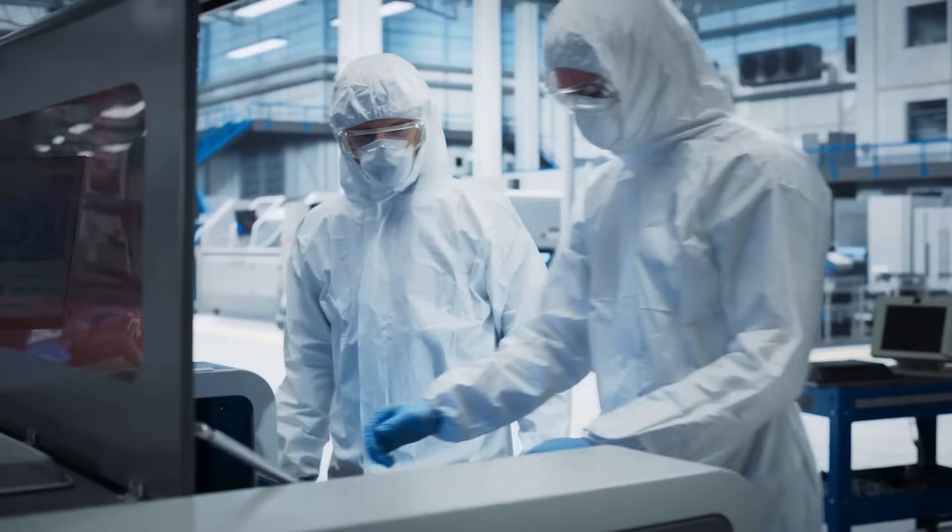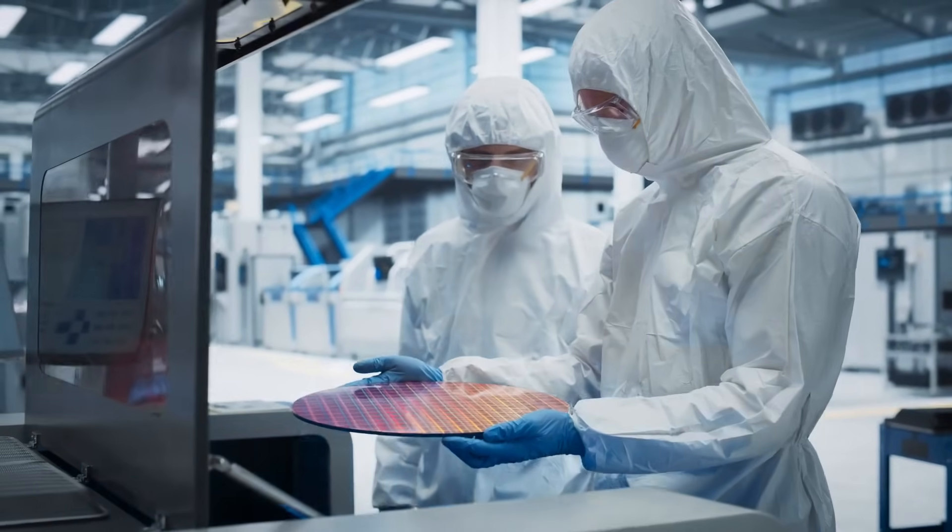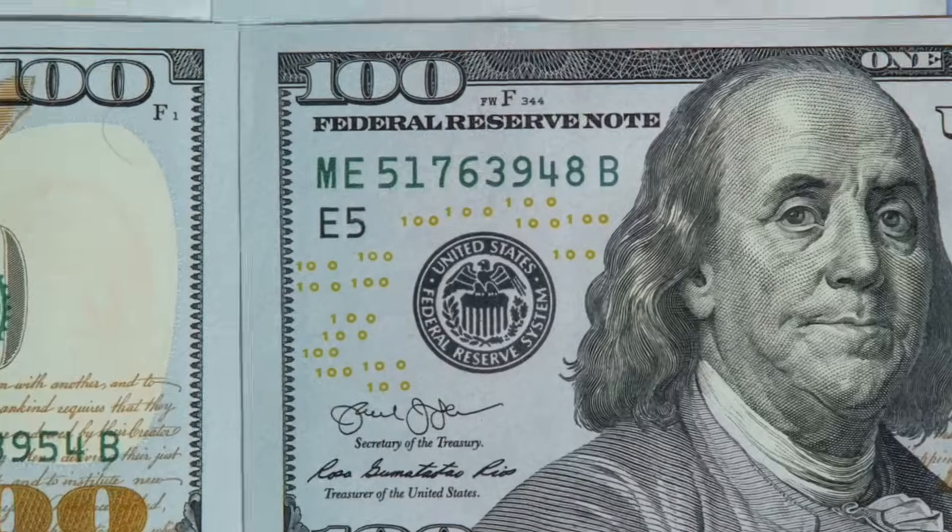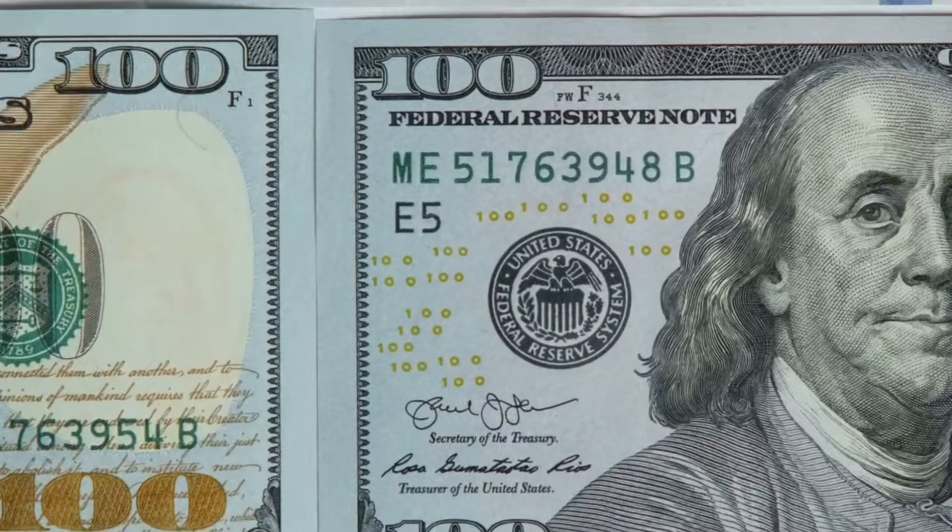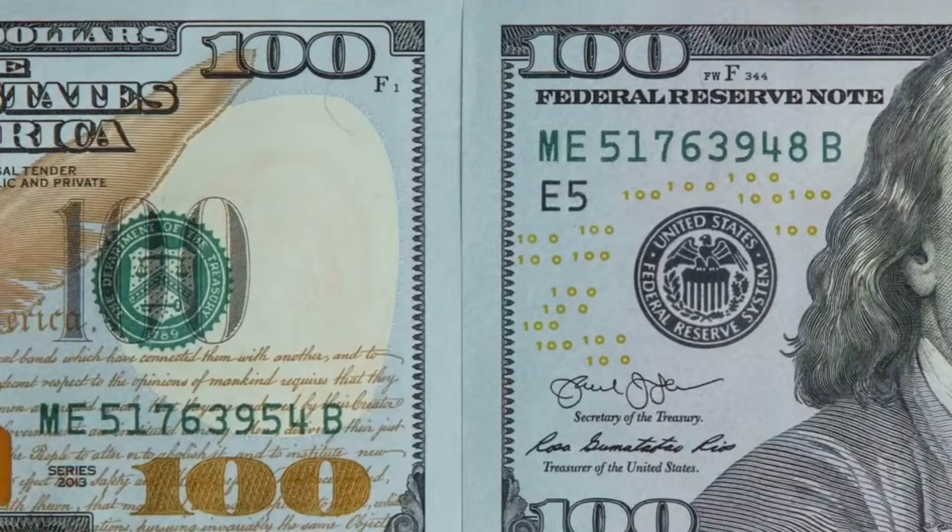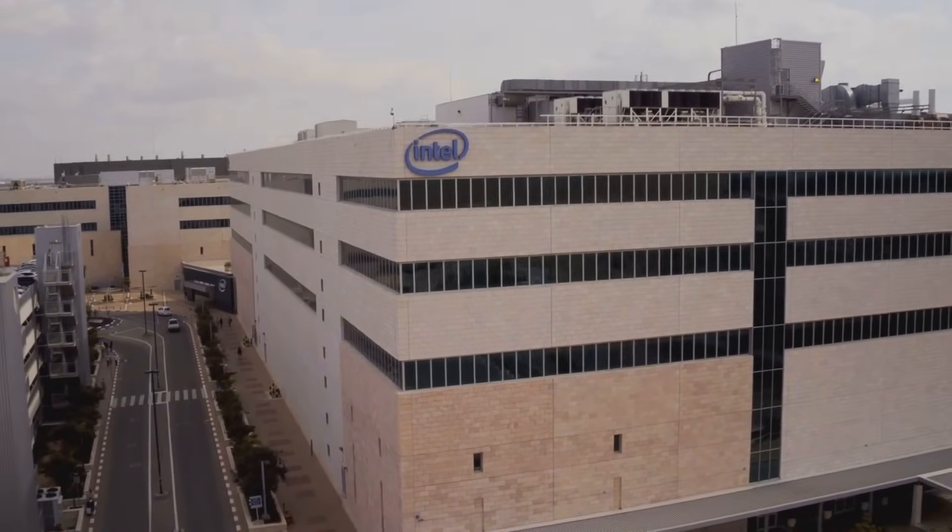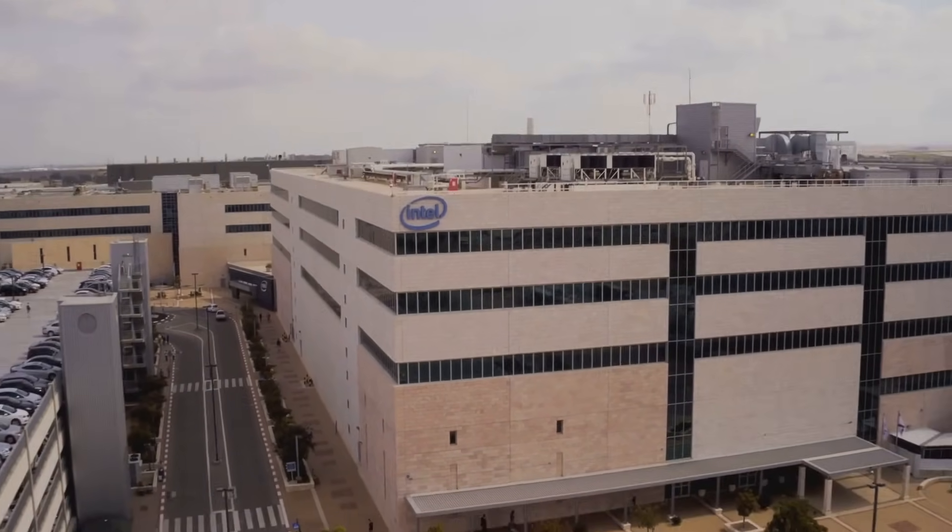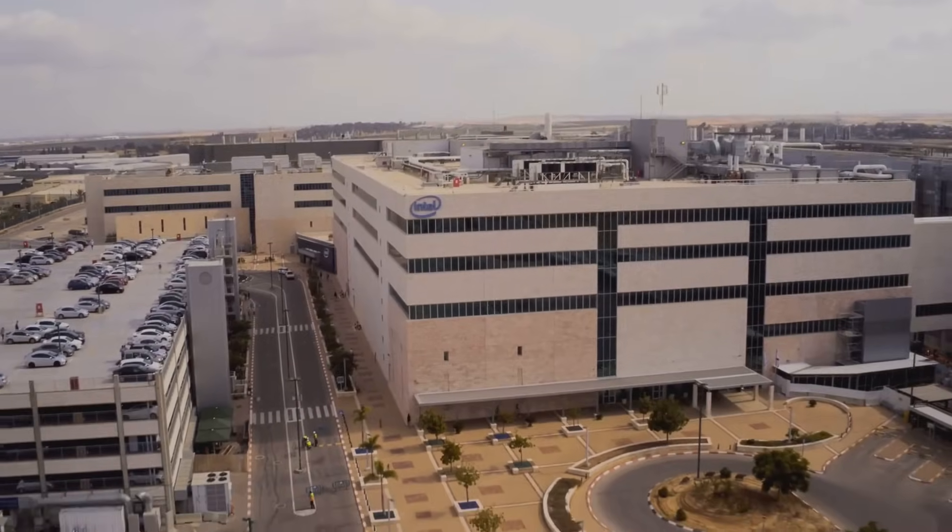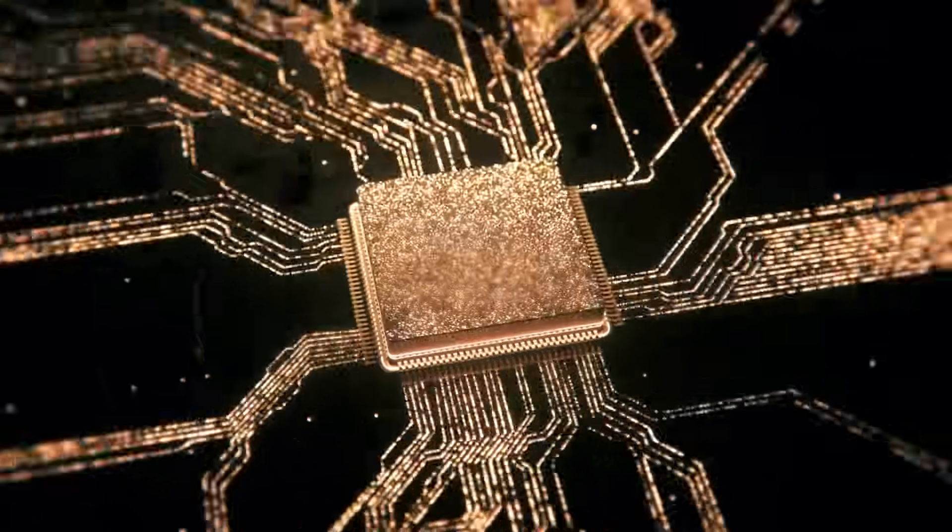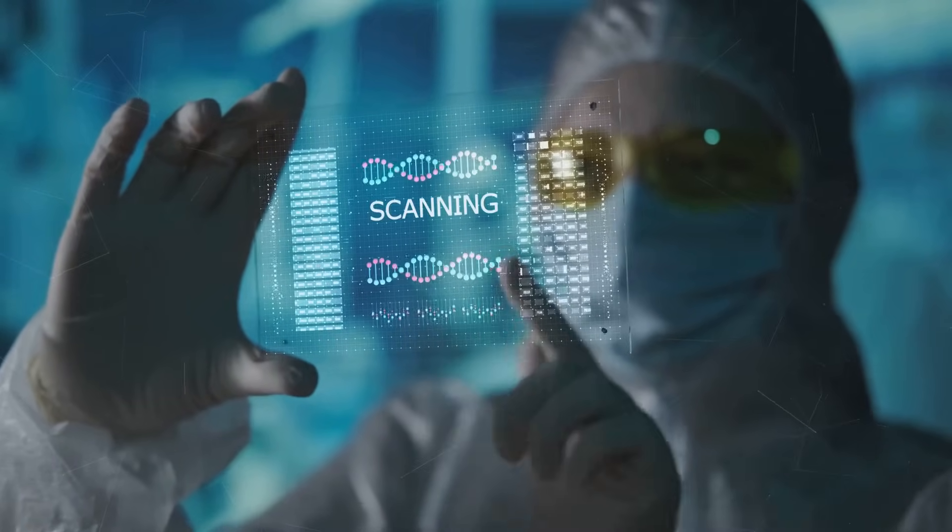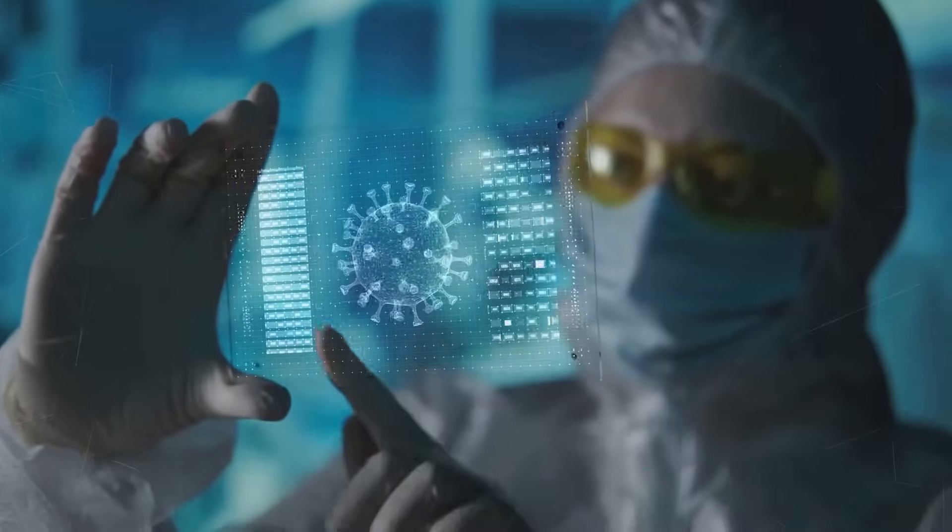Consider the staggering costs involved in building a two-nanometer chip plant. Initial investments exceed $30 billion, and the costs of operation only climb from there. In 2022 alone, TSMC, Intel, and Samsung collectively spent nearly $100 billion on R&D. This relentless push for smaller and faster chips reflects the industry's hunger for progress, but also its vulnerability.